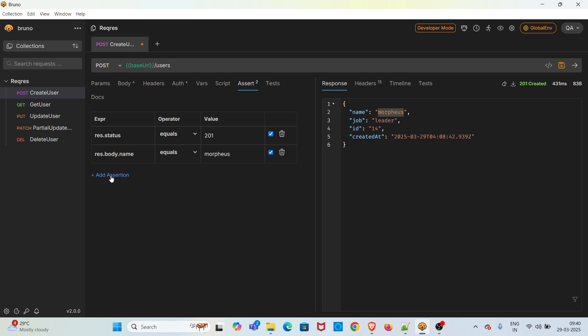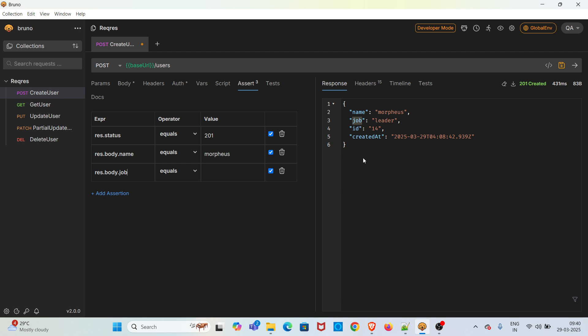Now I'm adding assertion for checking the value of key job. So I'm copying this expression and changing the key name to job. For this API, this JSON response is a simple JSON, there's no nested JSON. So if there is a nested JSON you have to apply the JSON path expression correctly. Here it's very easy. Now you have to put the value of key job inside the value column. Now save the request and send the request.